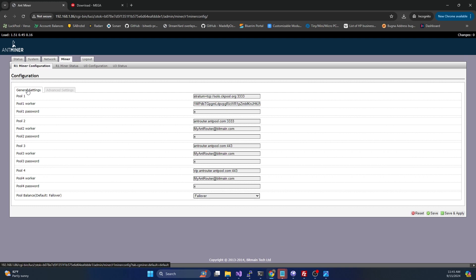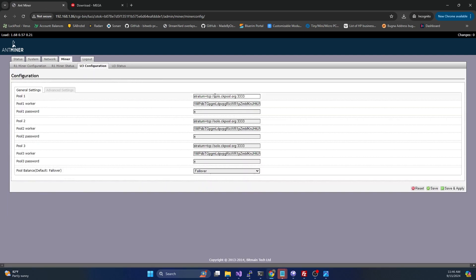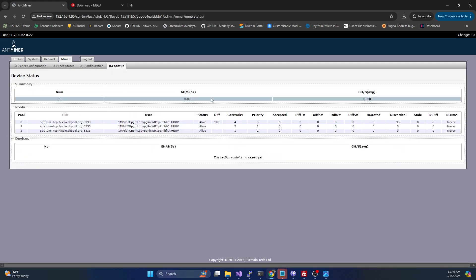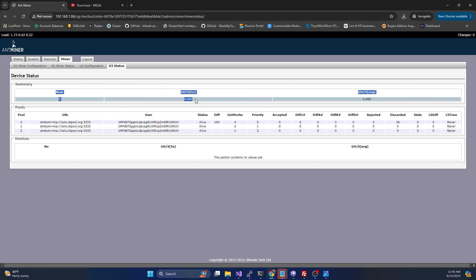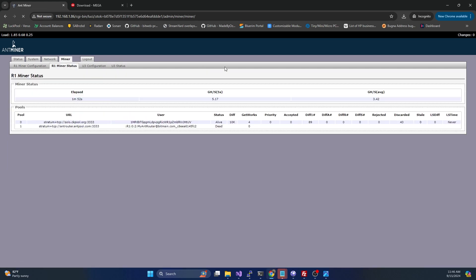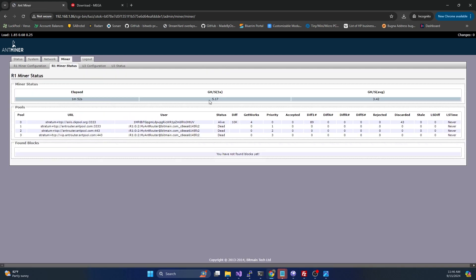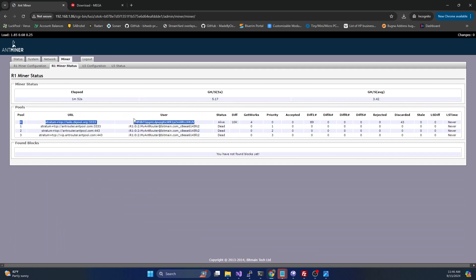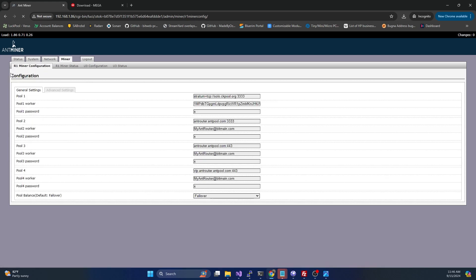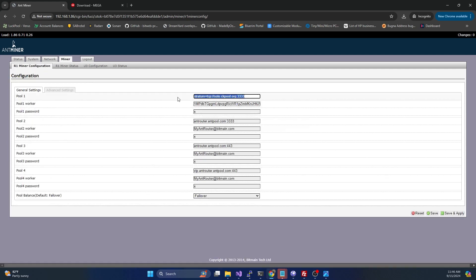Before we configure that, we've got R1 menus and U3 menus. The U3 configuration will allow you to specify pools for that USB U3 miner if you plug it into the router. The R1 is the actual unit itself. It's actually hashing away right now at ckpool on what appears to be a dev wallet from whatever was in that backup file. Now we want to make sure we adjust these to our own pool information.